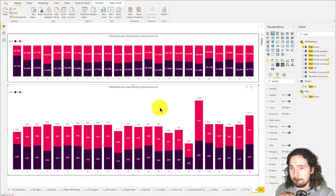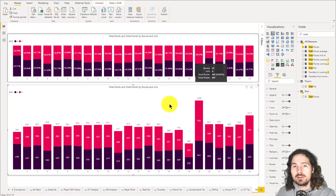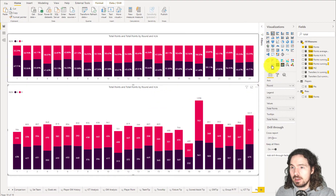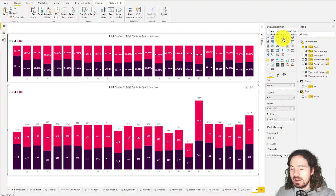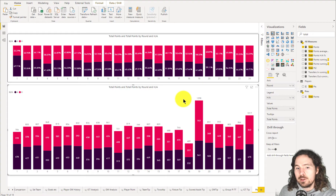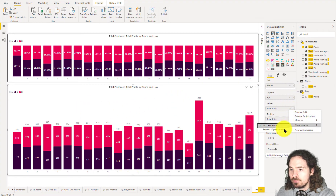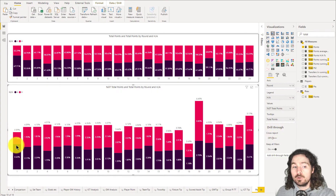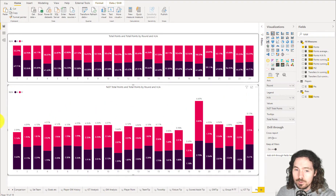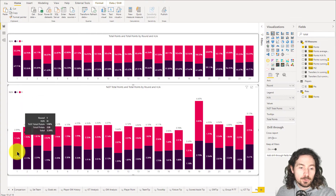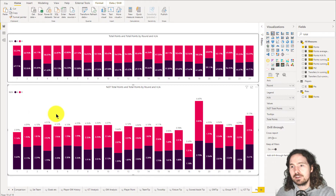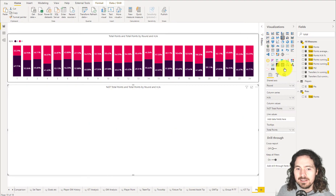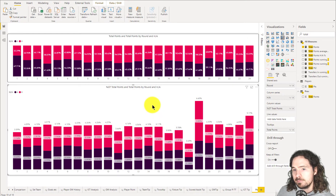So what we're going to do is change to a third visualization type — the line and stacked column chart. We're choosing that one because on the stacked column chart, if I try to show total points as a percentage of grand total, I get the percentage of the entire grand total, not the subtotal by category. You can't show two separate values — it's all the same value. The line and stacked column chart gets us closer to what we want to achieve.